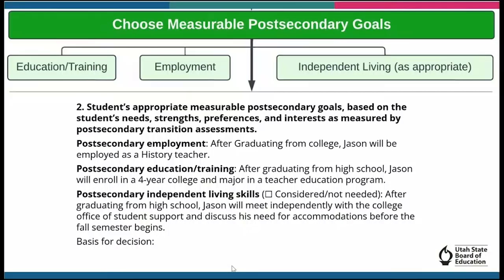For post-secondary education and training, after graduation from high school, Jason will enroll in a four-year college and major in a teacher education program. For post-secondary independent living skills, after graduating from high school, Jason will meet independently with the College Office of Student Support and discuss his need for accommodations before the fall semester begins.